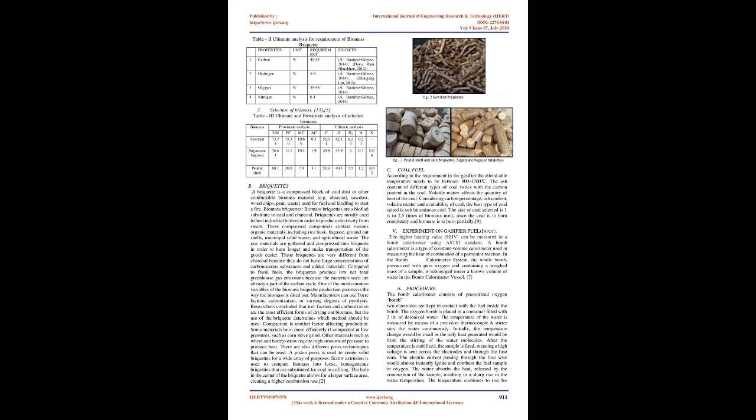Requirement of Agricultural Waste: Physical and chemical characteristics of biomass required for briquette making include proximate analysis. A briquette is a compressed block of coal dust or other combustible biomass material, e.g., charcoal, sawdust, wood chips, peat, or waste, used for fuel and kindling to start a fire. Biomass Briquettes: Biomass briquettes are a biofuel substitute to coal and charcoal. Briquettes are mostly used to heat industrial boilers to produce electricity from steam. These compressed compounds contain various organic materials including rice husk, bagasse, groundnut shells, municipal solid waste, and agricultural waste.